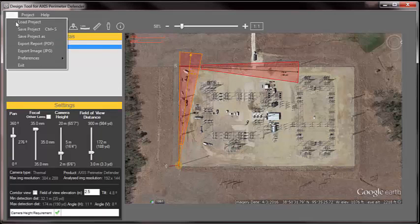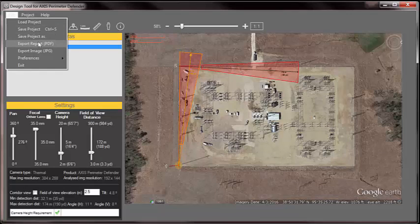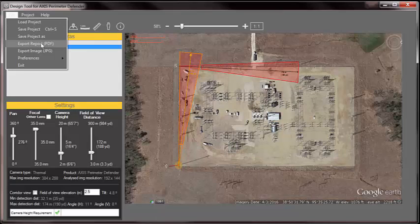I can then save the project. I could load a new project if I needed to. And I can export just the image or a report that gives you the image and a material list.